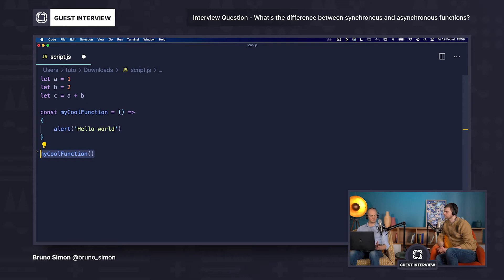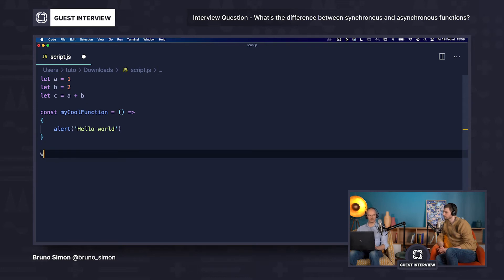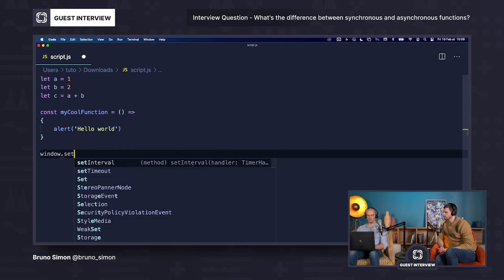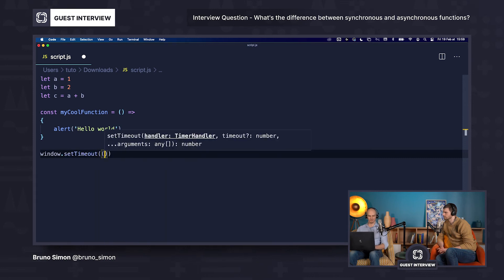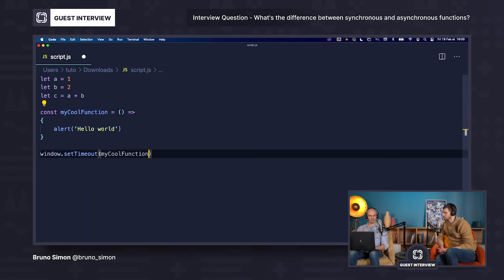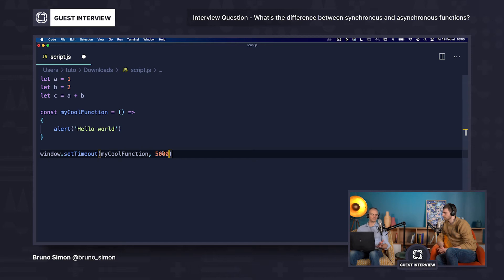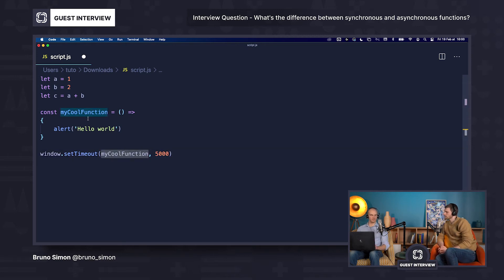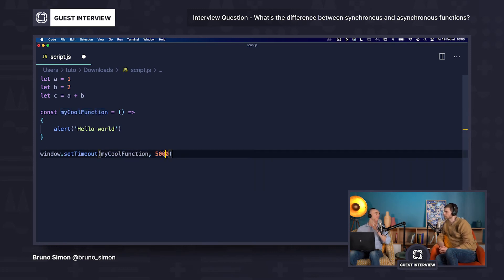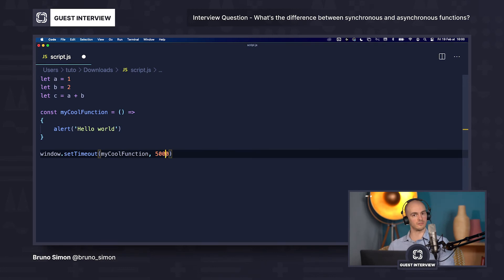If you want to use an asynchronous function, we can do it quite differently. We can use window.setTimeout, and here we pass this function and tell it to wait for, let's say, five seconds — so 5,000 milliseconds. The idea is that this function will not happen right now; it will happen in 5,000 milliseconds, so in five seconds. And this is an asynchronous function. It's as simple as that.